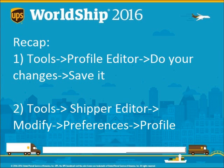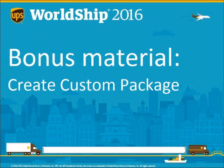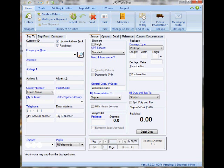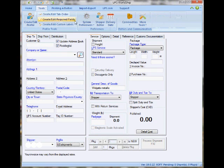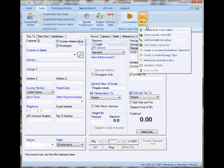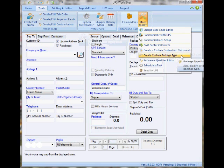So that's a quick recap on how to find the Profile and Shipper Editor. Now here's some bonus material on how to create customized package types, which will save you time if your company has standard boxes for shipping.